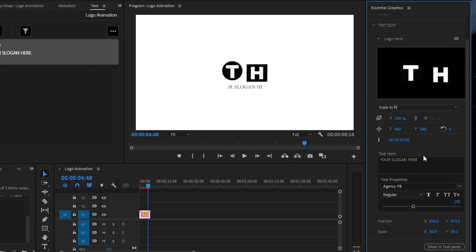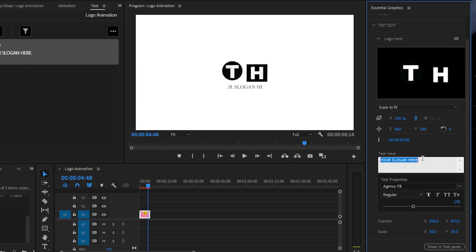After you're done with the logo, click here to add a slogan if you want to. You may also delete this layer if you don't want to use a slogan. Double-click to select the text and replace your desired text in this dialog box.